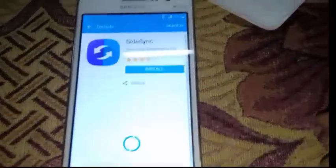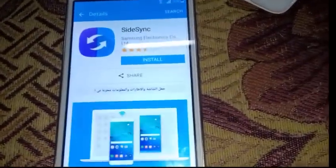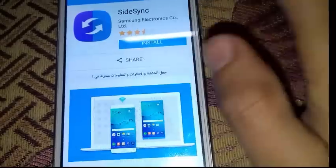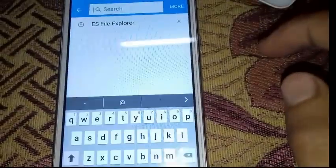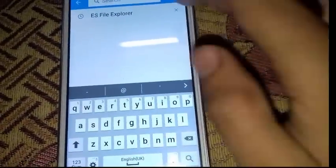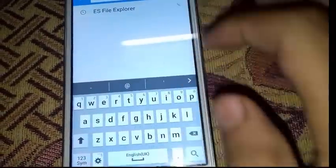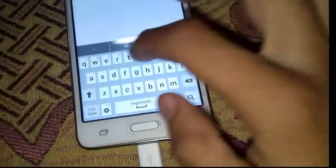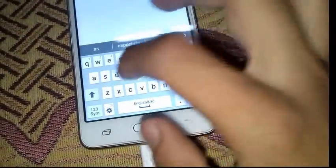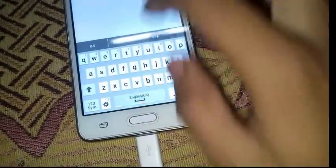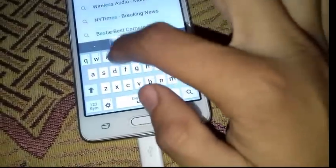When this pops up, it shows Galaxy App. We are going to search for an explorer called ES File Explorer.